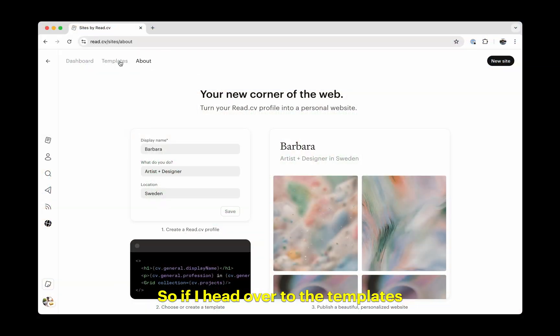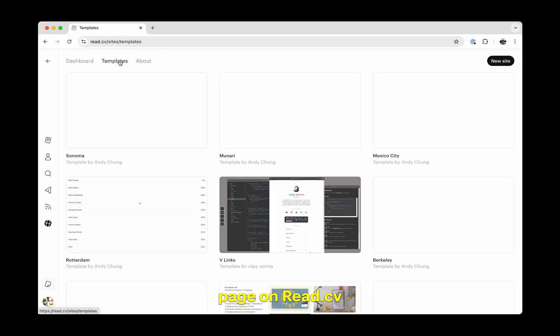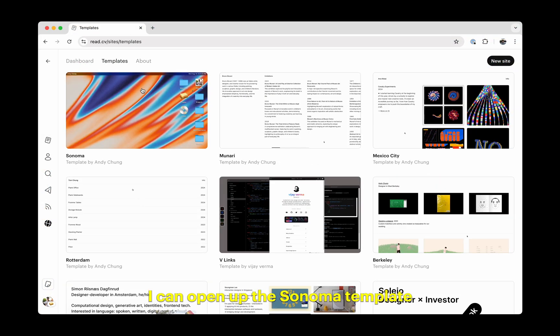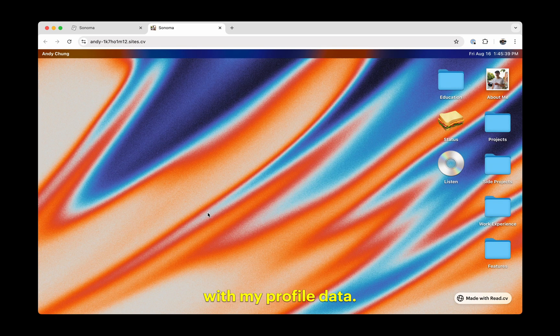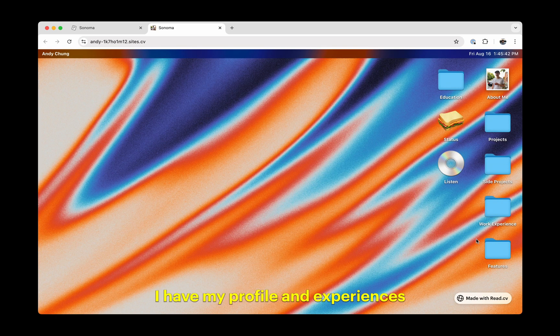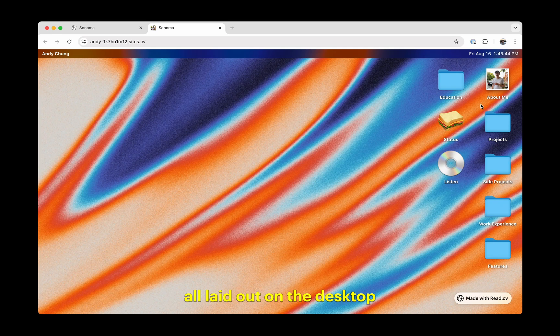If I head over to the templates page on ReadCV, I can open up the Sonoma template and hit preview to check out how it looks with my profile data. Out of the box, you can see that I have my profile experiences all laid out on the desktop in little folders.